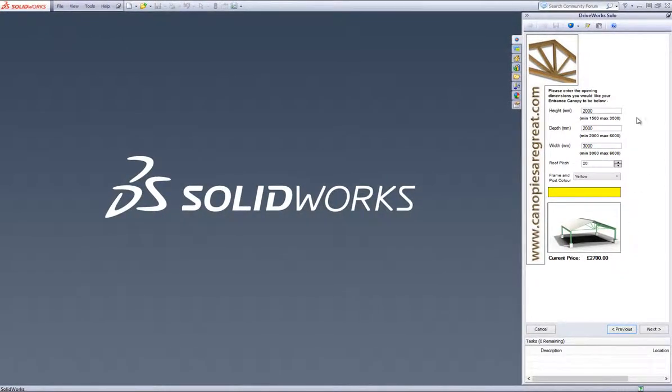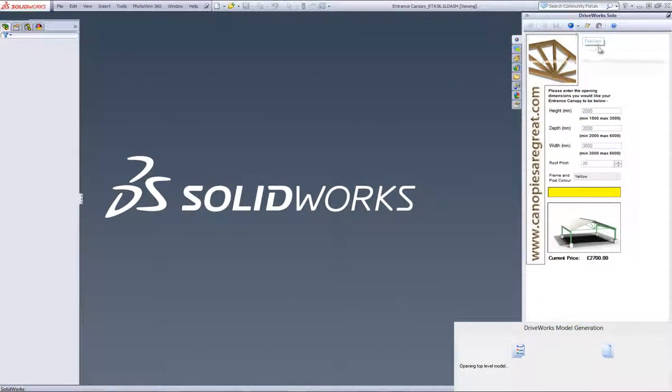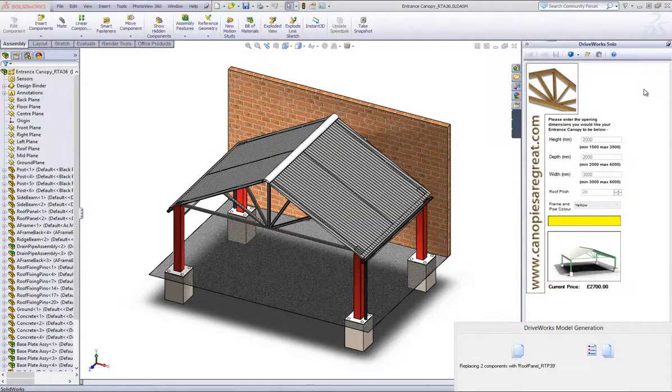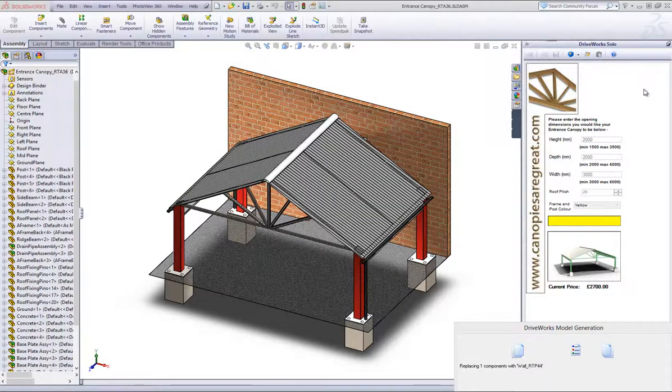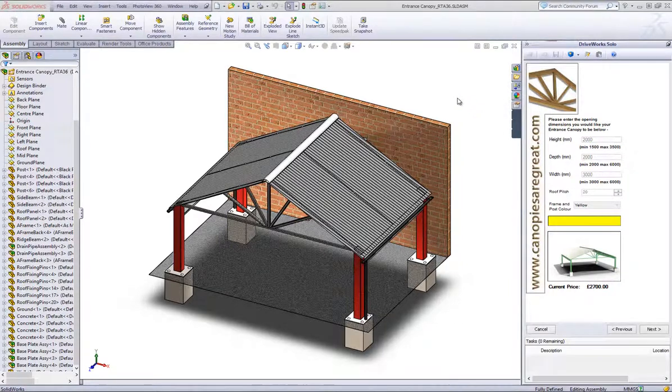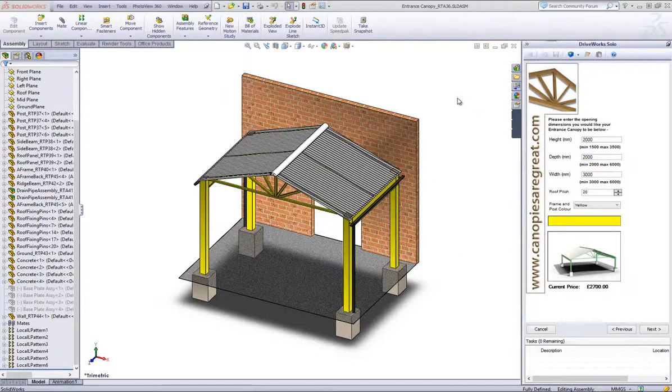Visual feedback in DriveWorks Solo also extends to letting us preview the model, top level drawings and quotes all based on the values we enter on the form. We can make more changes and then preview the model again to see how the changes will look. Let's take a look at the drawing and quote too.